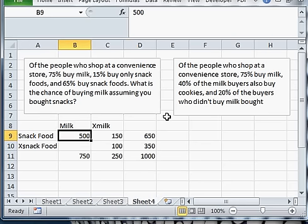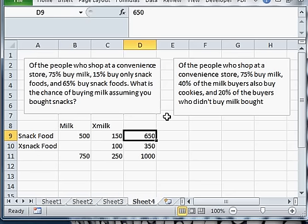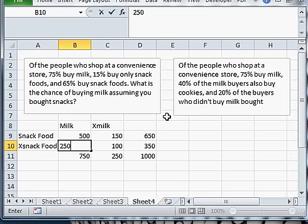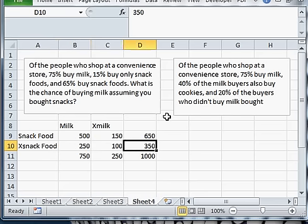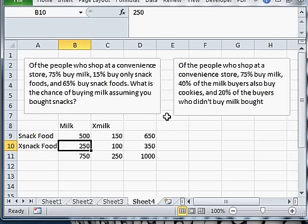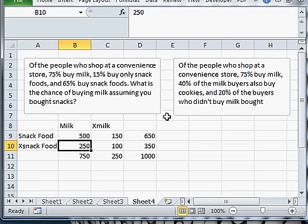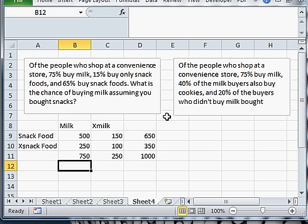500 people buy snacks and milk because we know there's 650 total and only 150 of them are buying snacks and not milk. That also means this needs to be 250 because these two, this cell 250 and this cell 100 to be 350, this must be 250. So there's our completed contingency table.